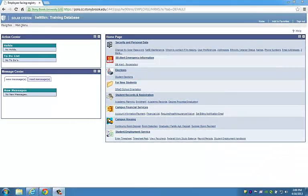Congratulations, you've just logged into SOLAR for the first time. For all future SOLAR logins, remember to use the password you just created.